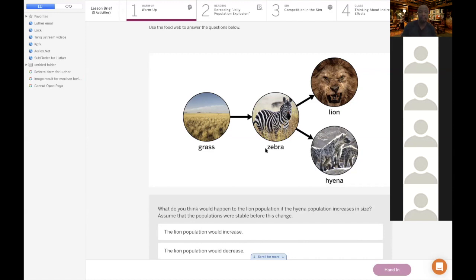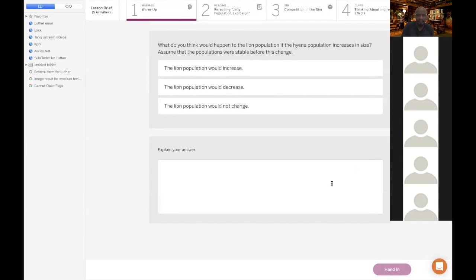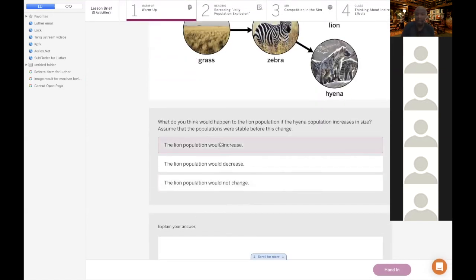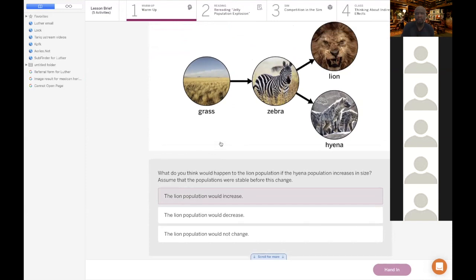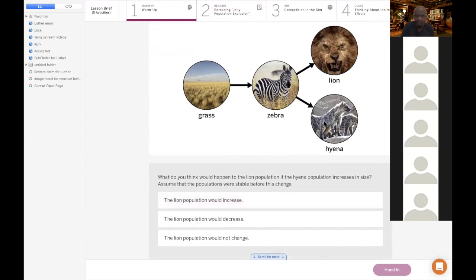Lions and hyenas don't eat each other, but they do affect each other. The question asks: what do you think would happen to the lion population if the hyena population increases in size? If there were more hyenas, what would happen to the lion population? Someone share — the lion population would decrease. Why? Lack of food.